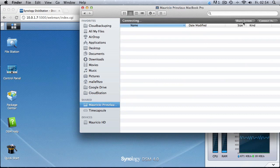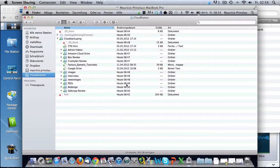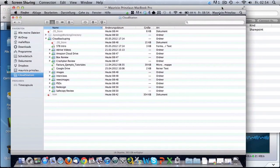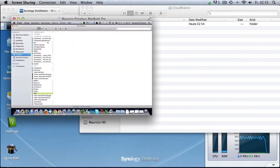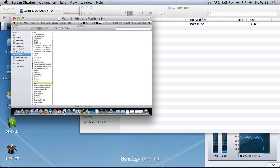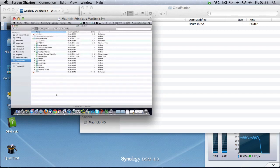Now let's look at how it works in practice. I'm connecting to my MacBook Pro via screen sharing to show you the synchronization speed. Cloud Station is already installed on it. I'll copy a folder — let's use the university folder from my Dropbox — command C to copy, then switch to the Cloud Station folder and paste it with command V.